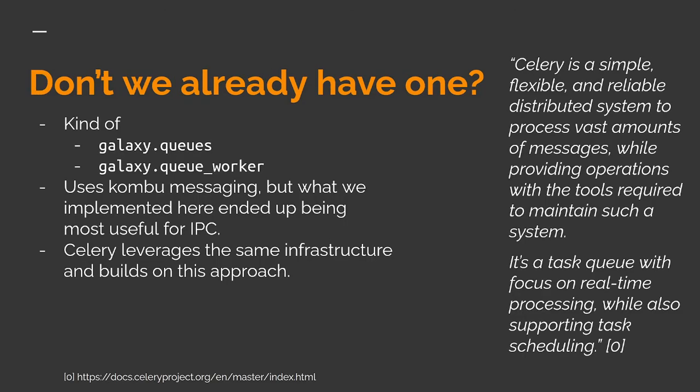If you're familiar with the Galaxy codebase, you might be thinking that we already have a queue and a queue worker. We do, kind of. These older modules use the Kombu library for messaging, but those tasks are handled as a part of the existing Galaxy process, just in a separate thread. It turns out it's not as flexible as what we need and what we implemented there ended up being mostly useful for inter-process communication.